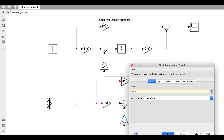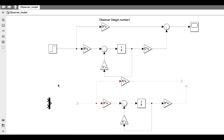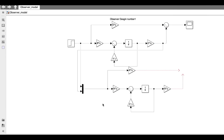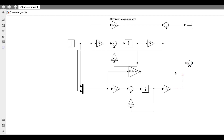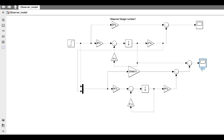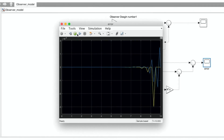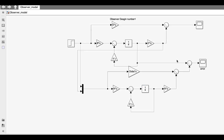Now I want to make the observer design, which has the same structure as the system but using A_obs, B_obs, D_obs, and C_obs. The observer inputs are the system input U and system output Y. I can compare the system output with the observer output using a comparator. The error is very small, showing good observation. It is better to put arbitrary initial conditions in the observer integrator.